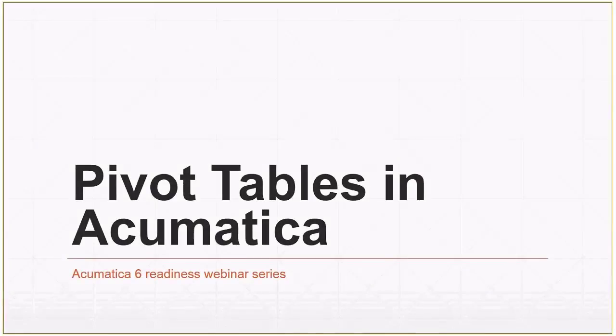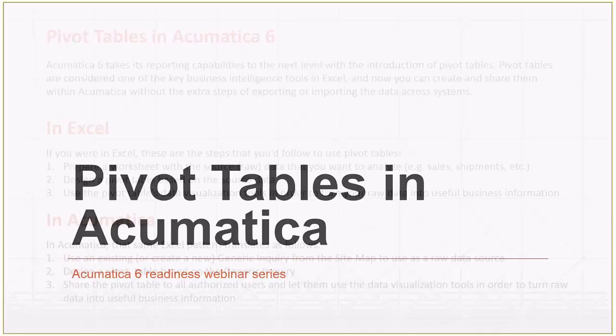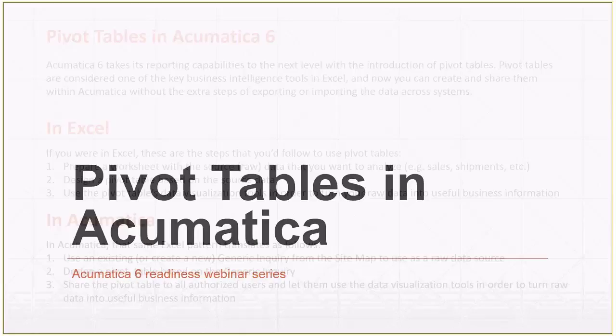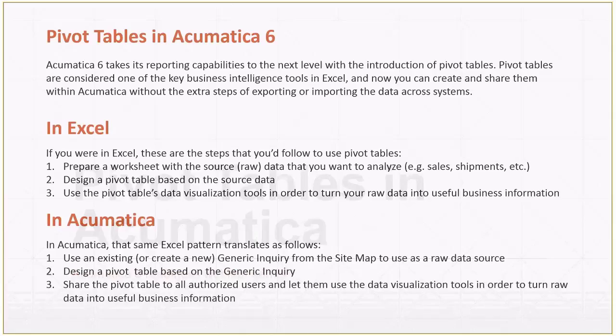If we think about Excel and Acumatica, I think that's the best way to get into the Acumatica version of pivot tables. You know how people consider that pivot tables is one of the key tools in Excel. They're widely used - financial people, distribution people, supply chain people - who doesn't use pivot tables, right?